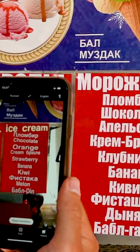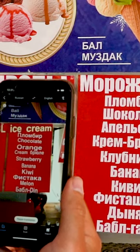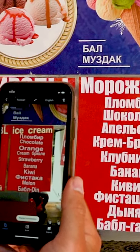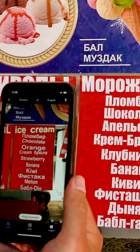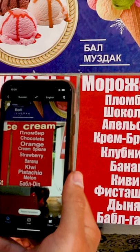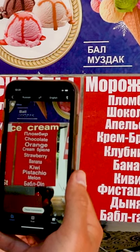Imagine that you are in Russia. It is extremely hot, and you want to eat ice cream. But, unfortunately, you don't understand anything about Cyrillic characters.